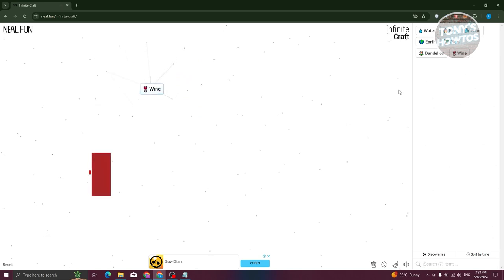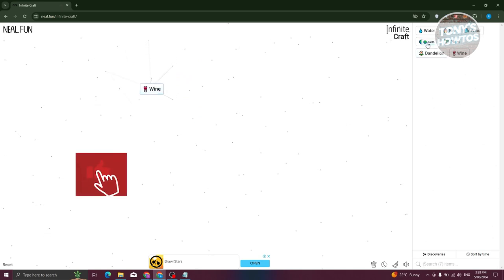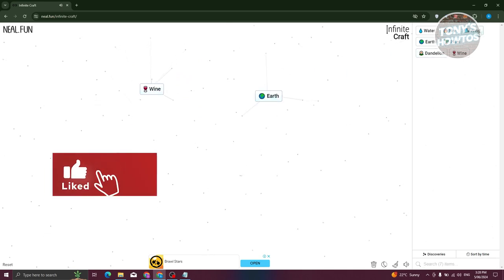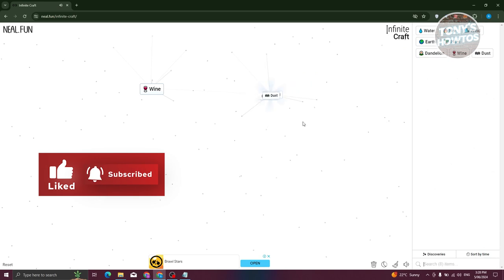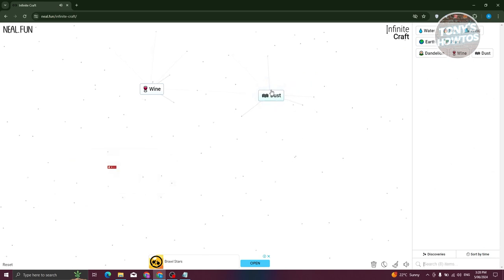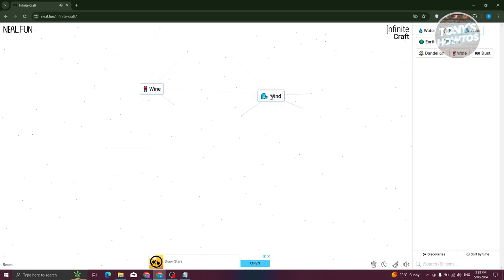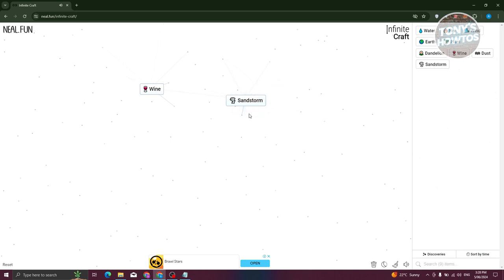What we need to do next is get earth and combine it with wind. You should get dust. Get dust and combine this with wind again, so you'll have the sandstorm element.